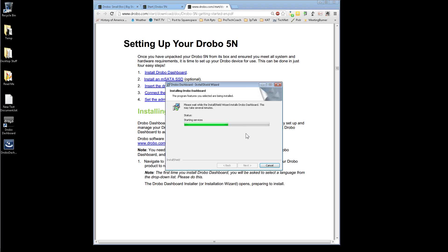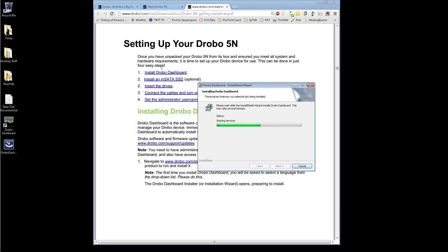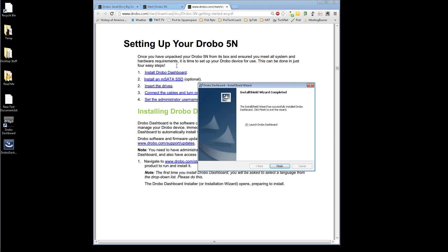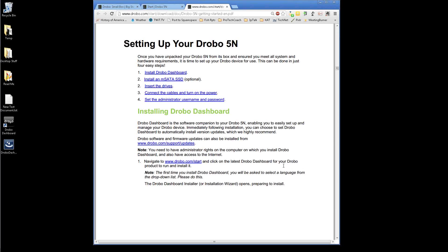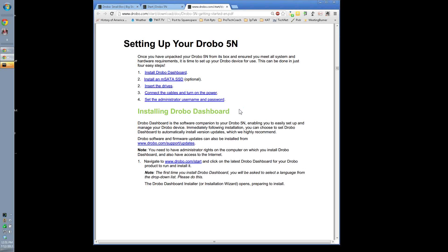That's one thing they don't have in the manual list right here should be step one, have coffee. Or, you know, your caffeinated beverage of choice. All right. Let's go ahead and launch the dashboard here.